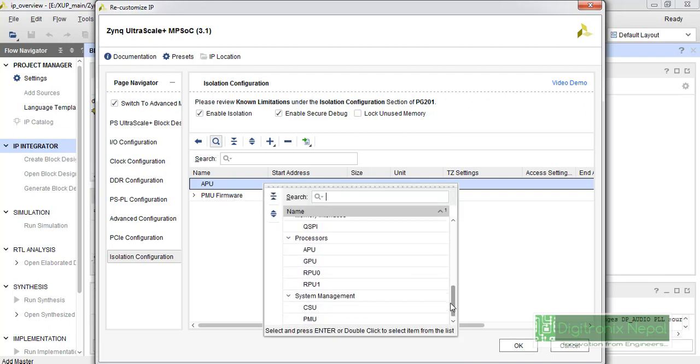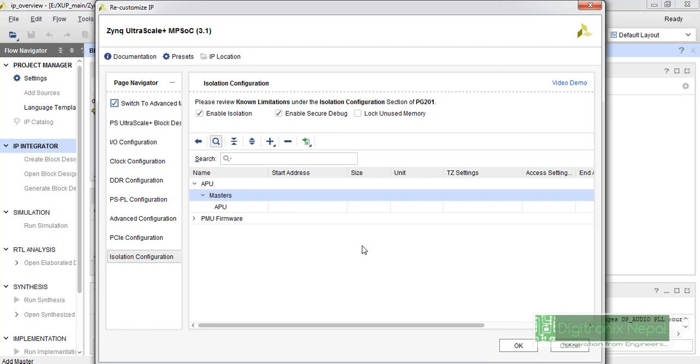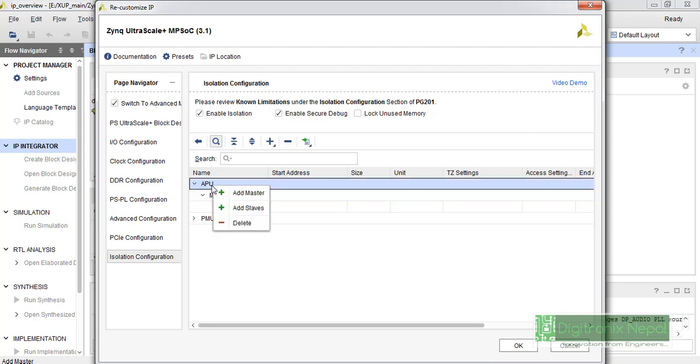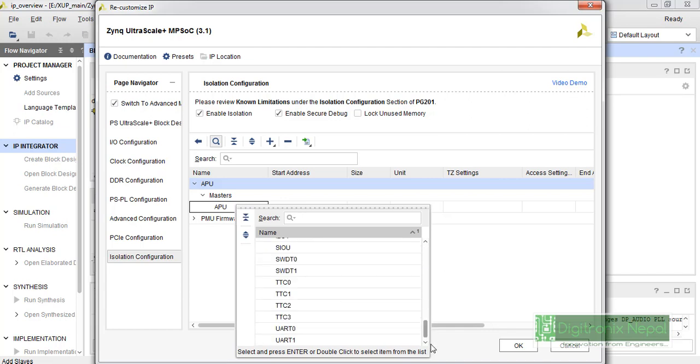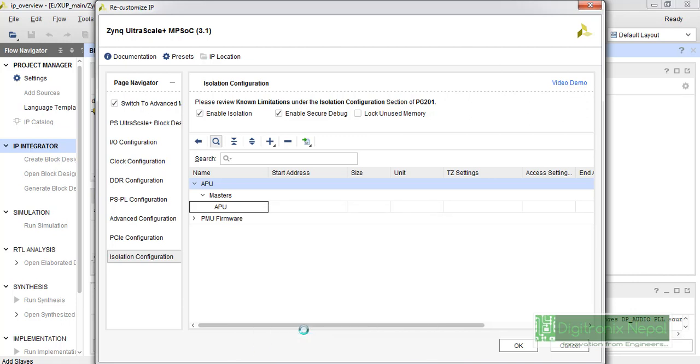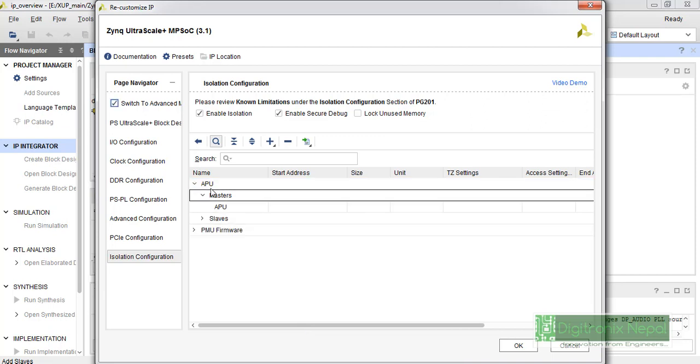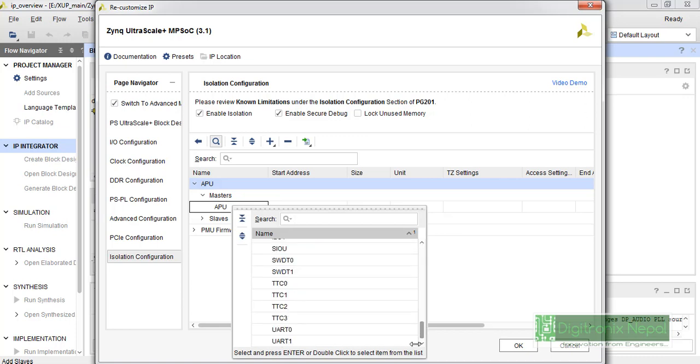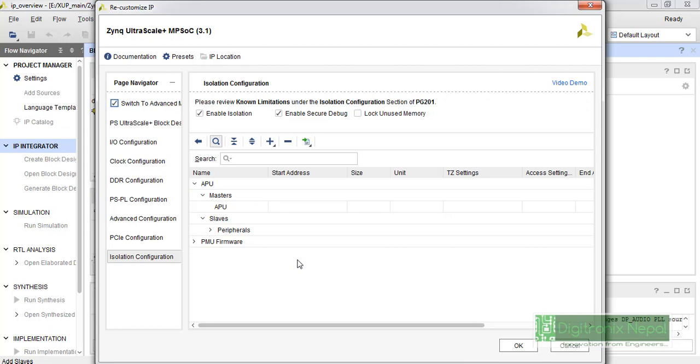We can add master port. This APU is our master port. We can again click on here and add some slaves. Slaves must be like UART, they must have UART0. We can again add some slaves, that is SWDT0. They are the slaves.